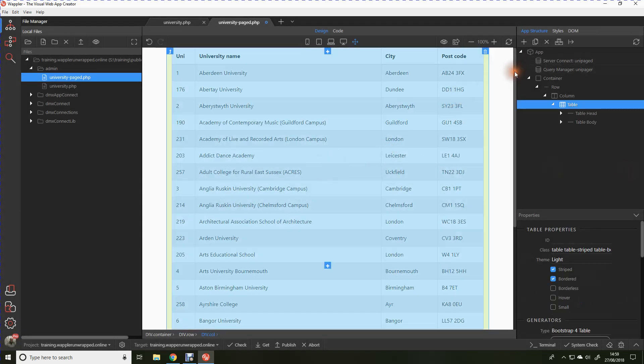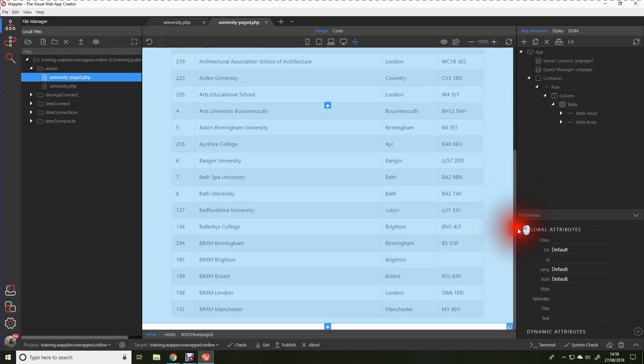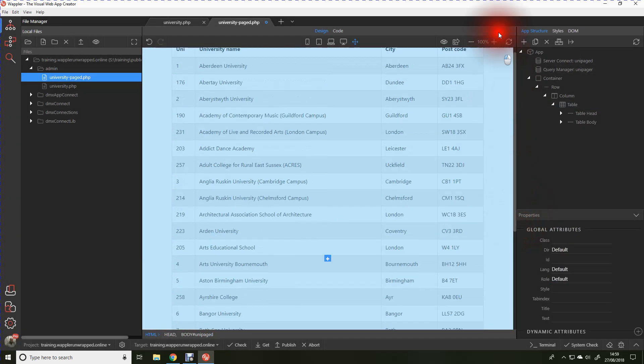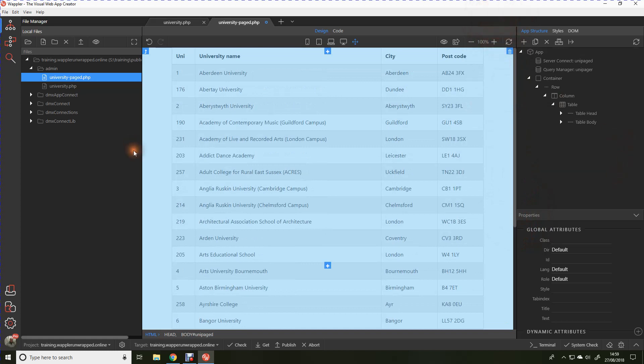We've got our query set up and already you'll see that it's reduced the number. We're only actually serving up here the default amount of 25 records.